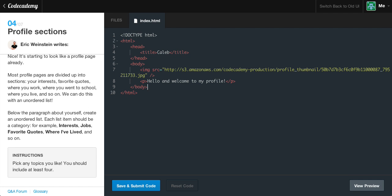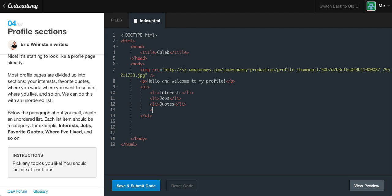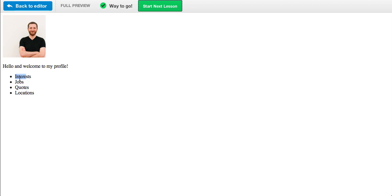If we go here, make sure that we're still within our body tag. Hit enter, and remember that an unordered list is the UL — the unordered list is the UL, not the OL. So let's create our first list item. I'm going to say: interests, then jobs, then quotes, and finally locations to make sure we have four list items. If we go ahead and submit the code, we will get this unordered list of interests, jobs, quotes, and locations right down here. We get the green light, so let's start the next section.